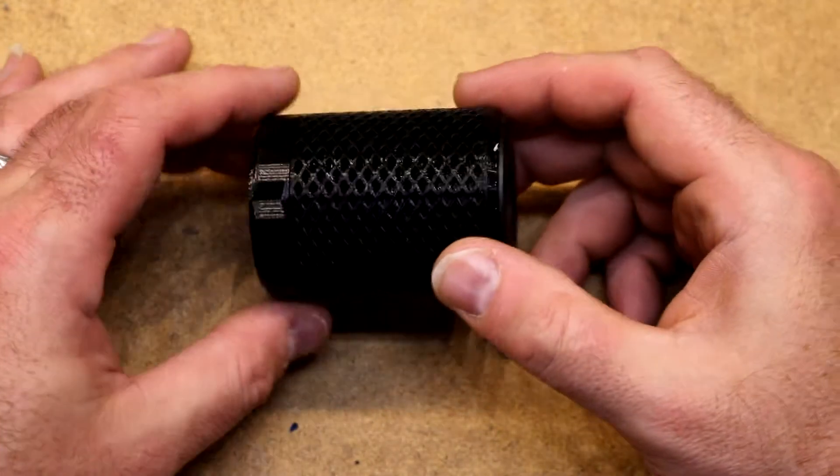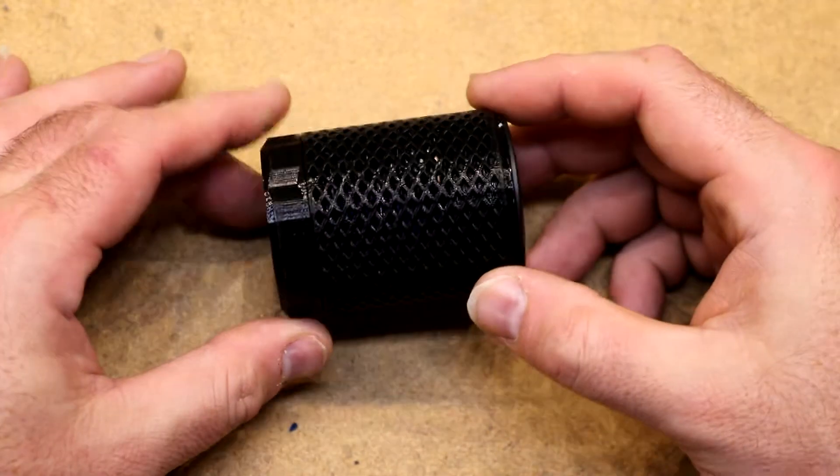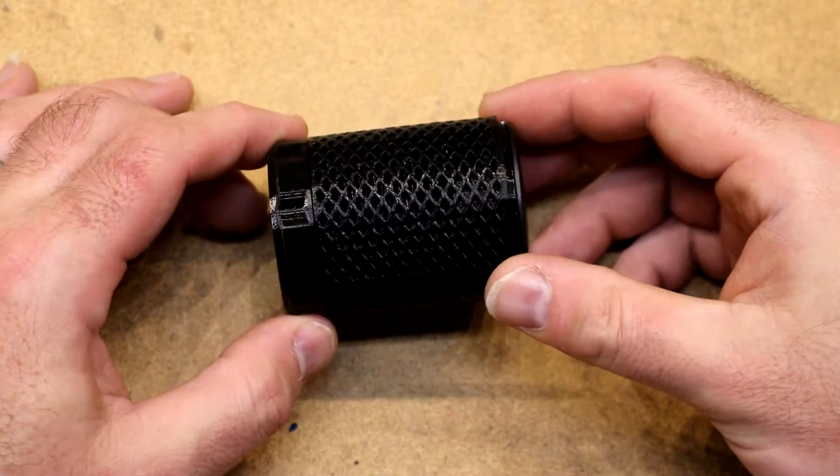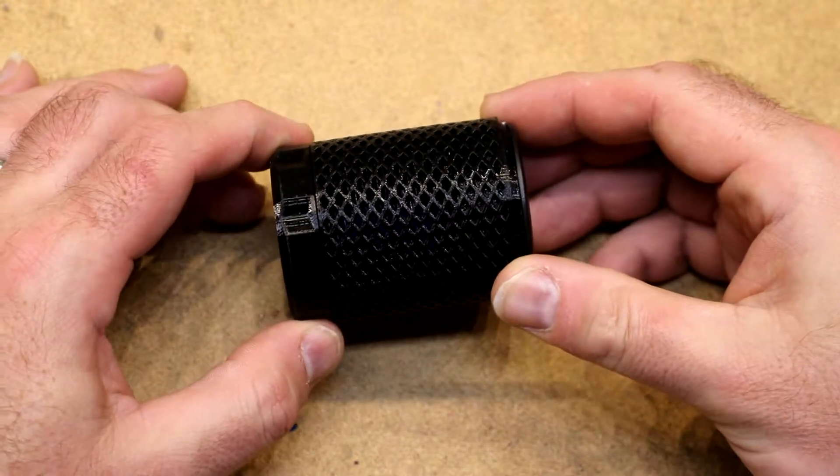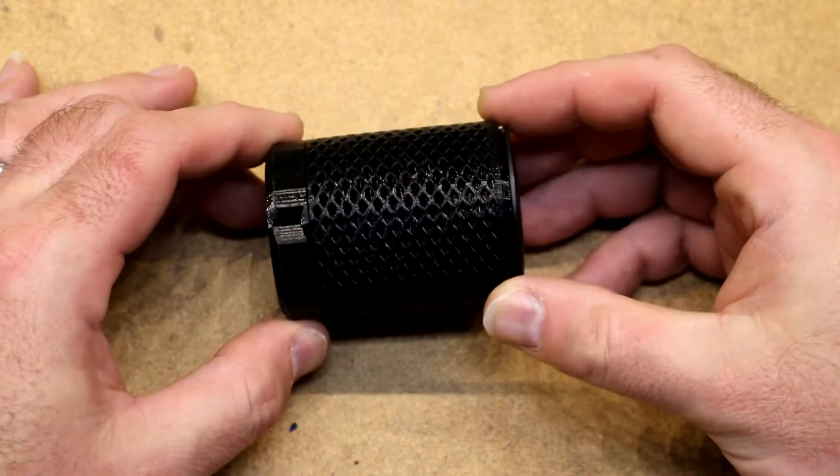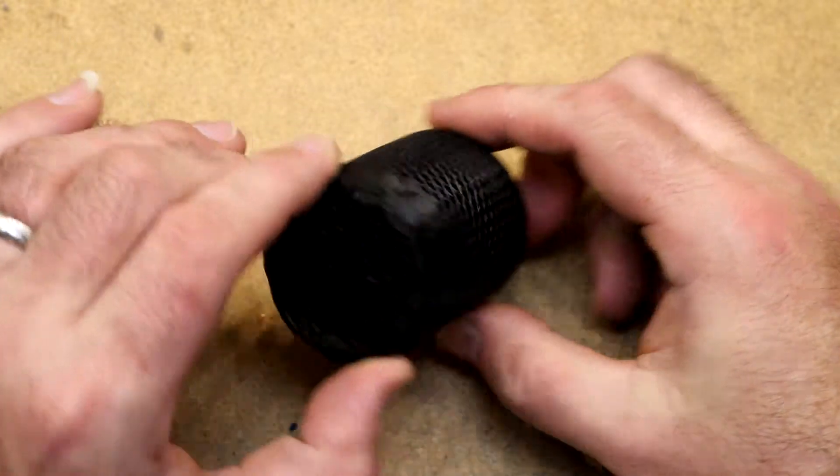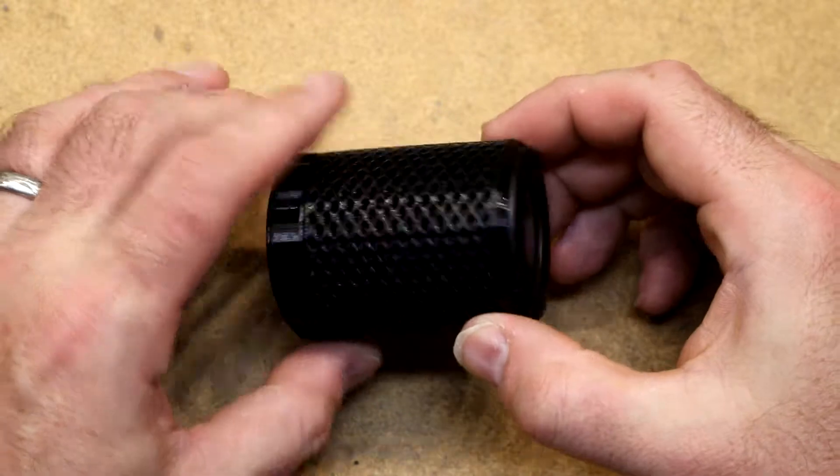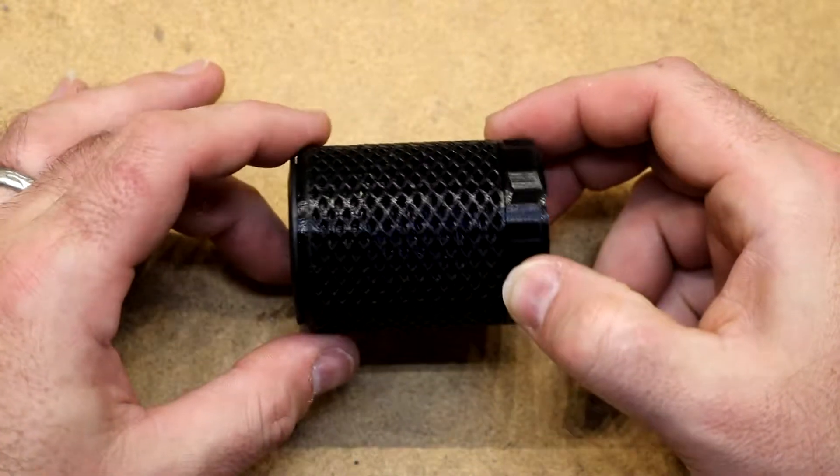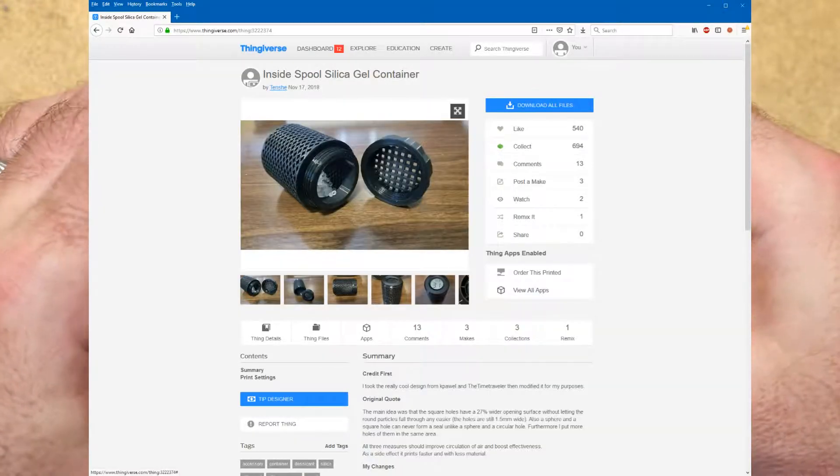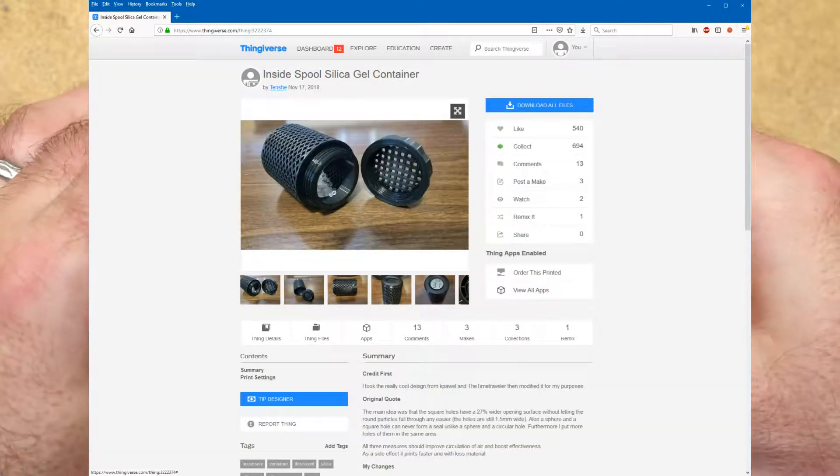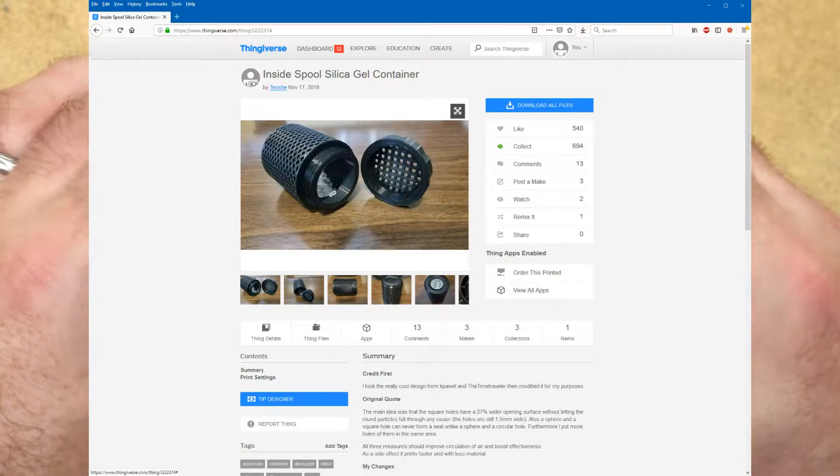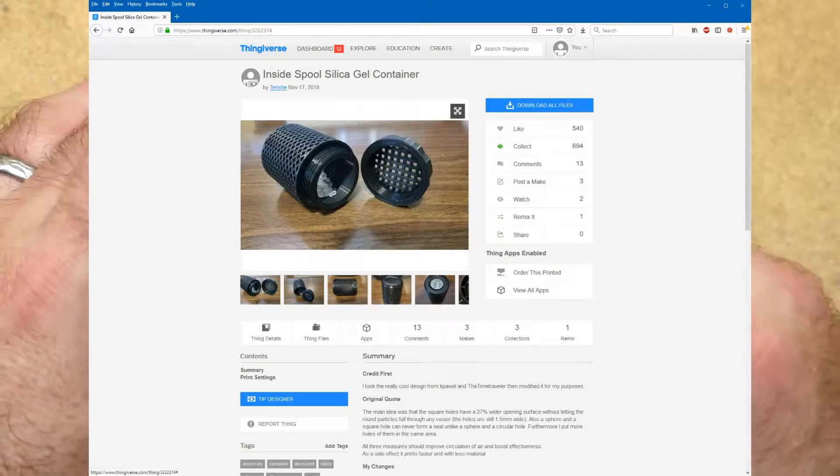This next model is a silica holder that I found on Thingiverse. It's called the Inside Spool Silica Container or Inside Spool Silica Holder. I'll link the Thing here so you can go find it and download it yourself and print one if you like it.